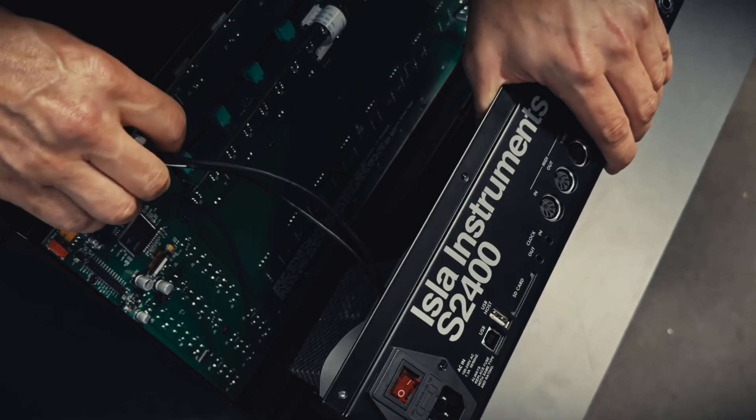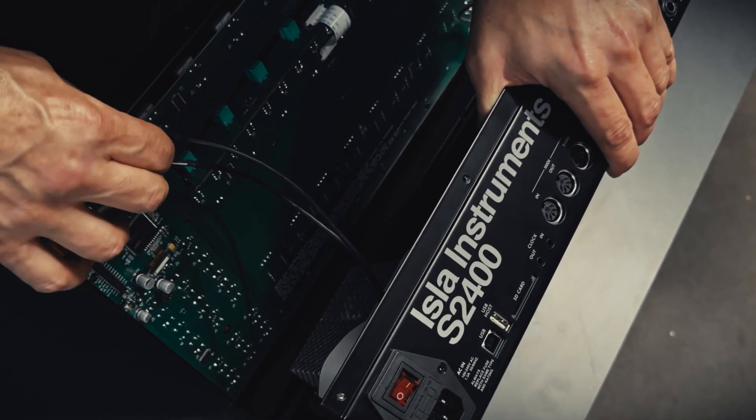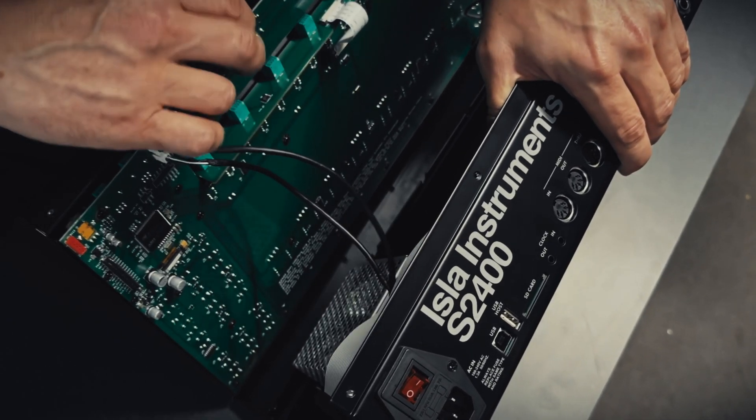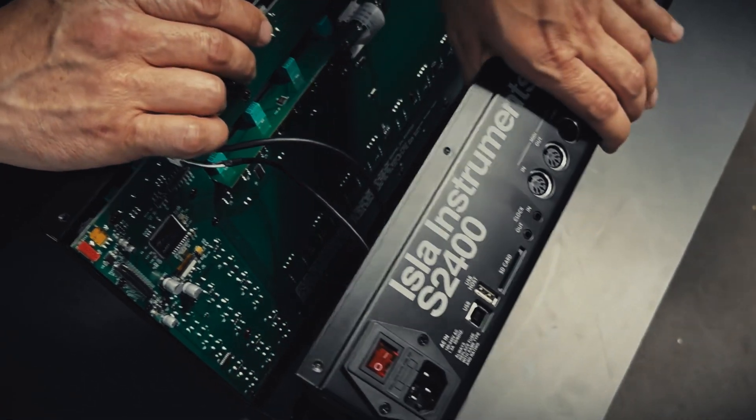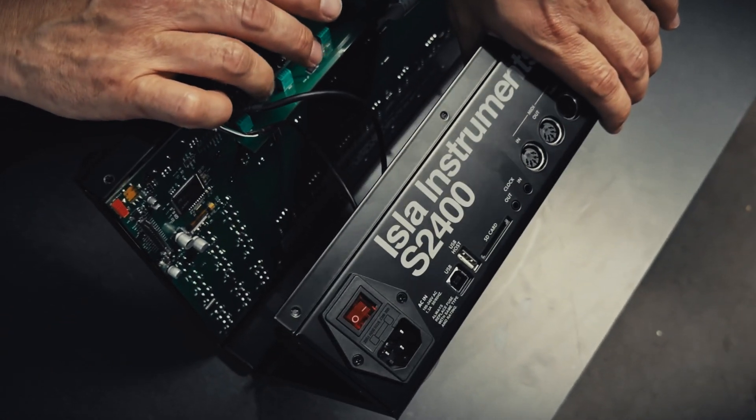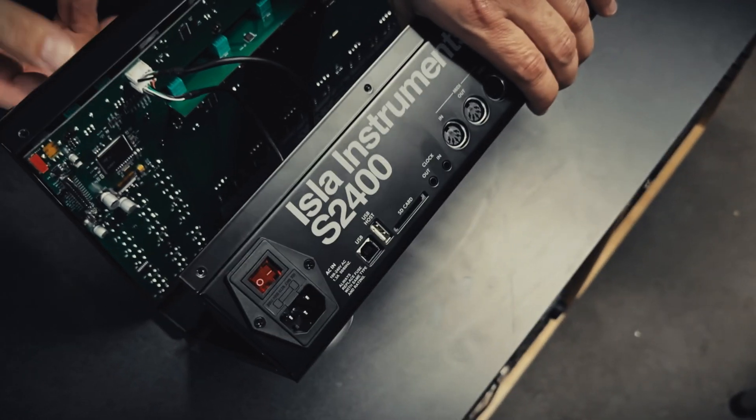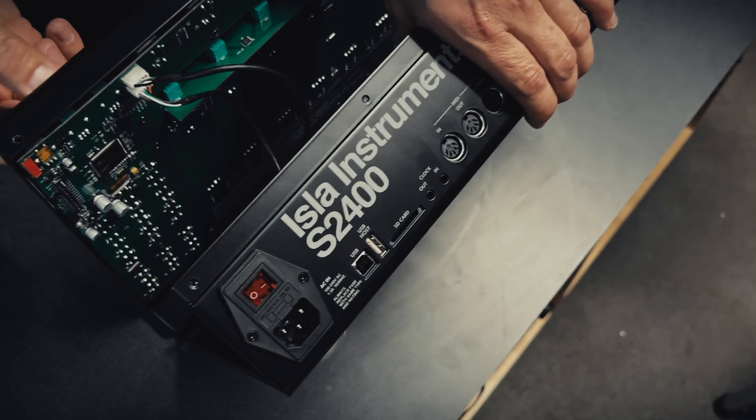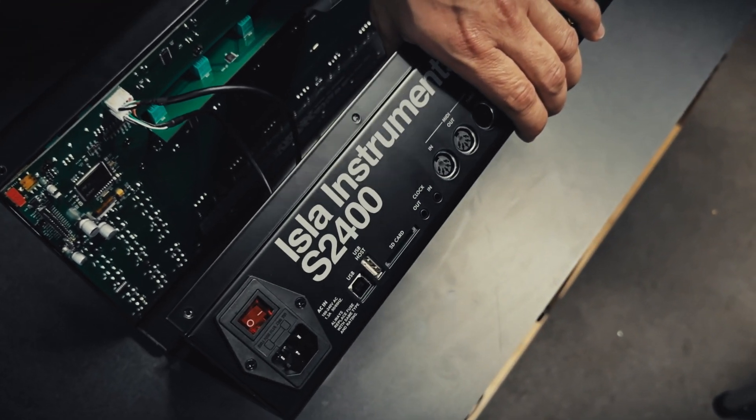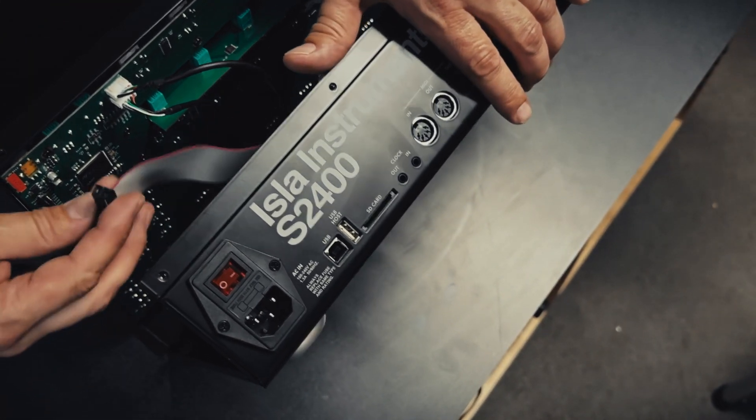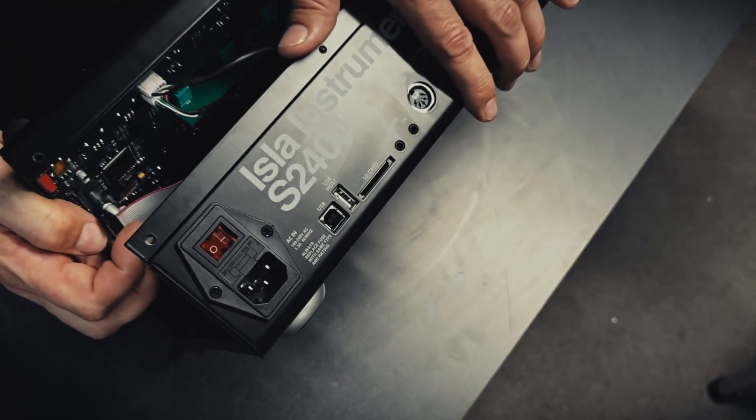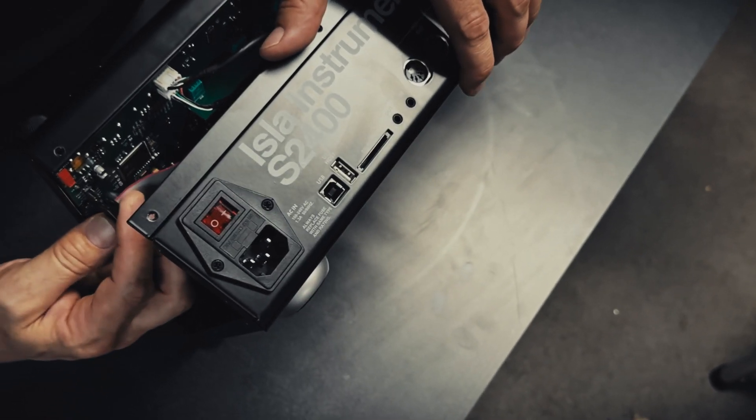And if you happen to connect these the wrong way around it's not going to hurt the machine but it means that the mix volume and the headphone volume will be swapped and that's how you know if you got those the wrong way around. We get them the wrong way around quite a bit.